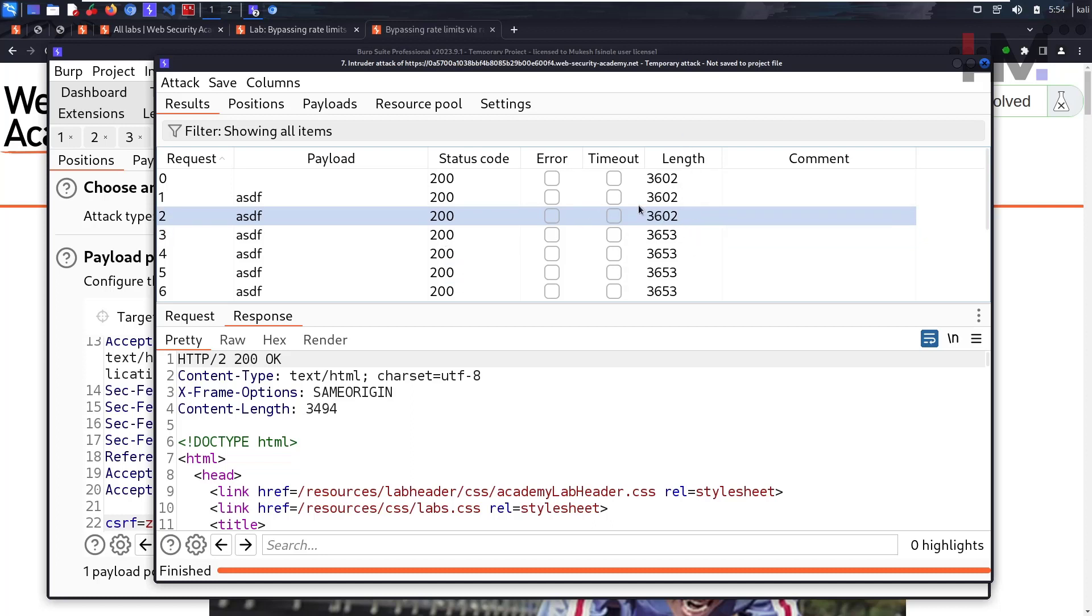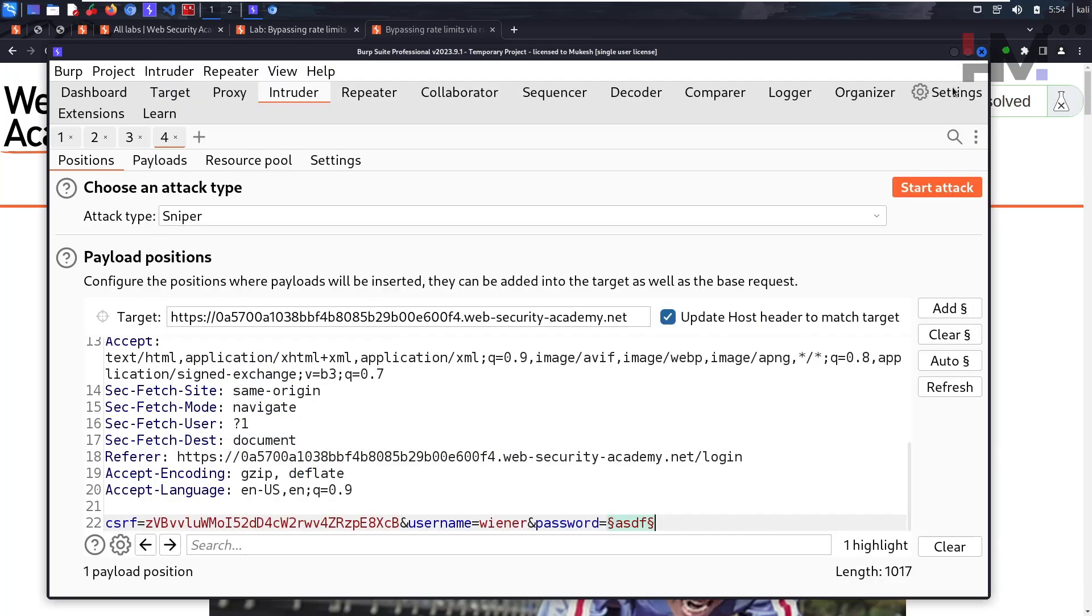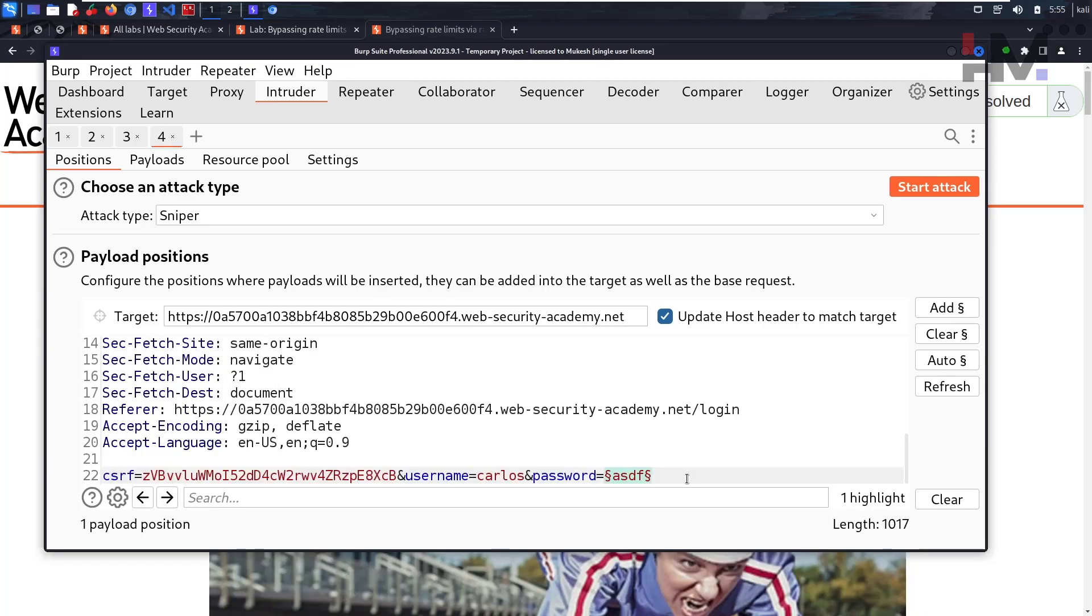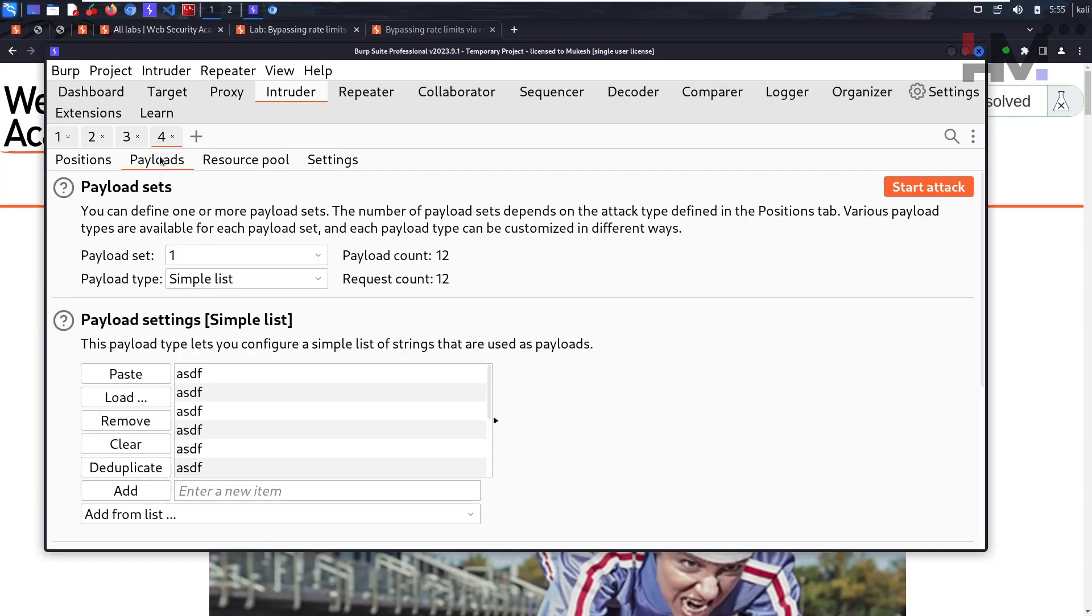We'll close this one. This time we don't want Wiener, we want Carlos. Carlos, and this is the payload. Let's go to payloads.